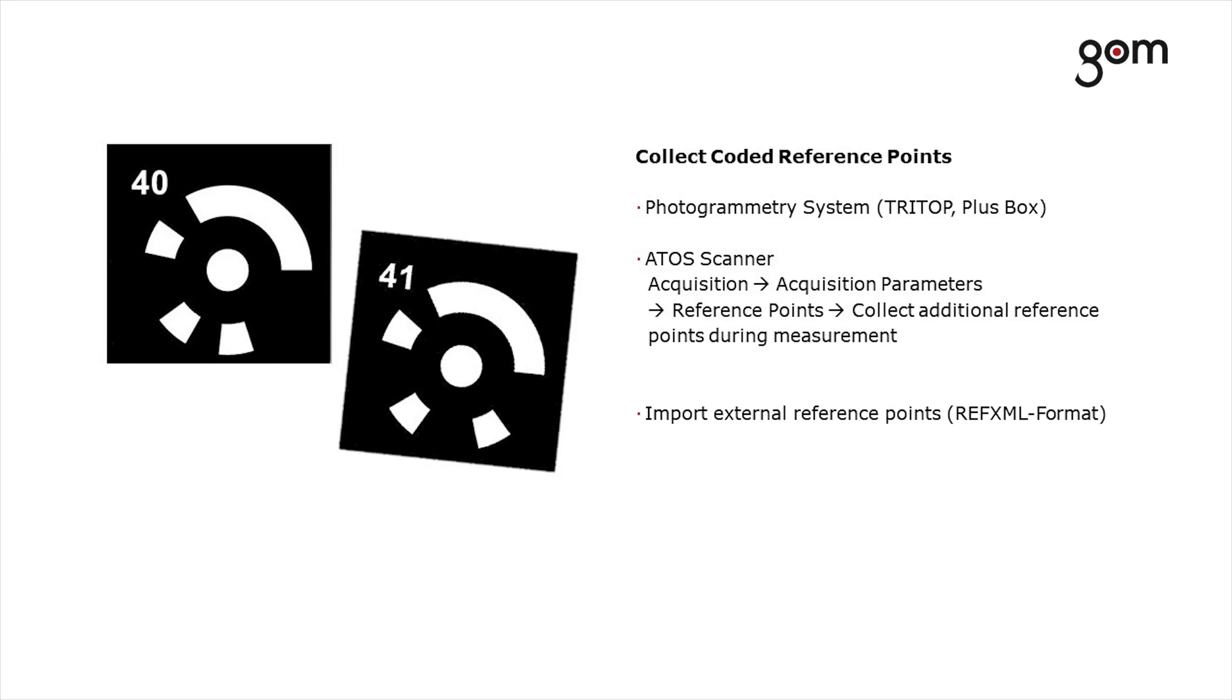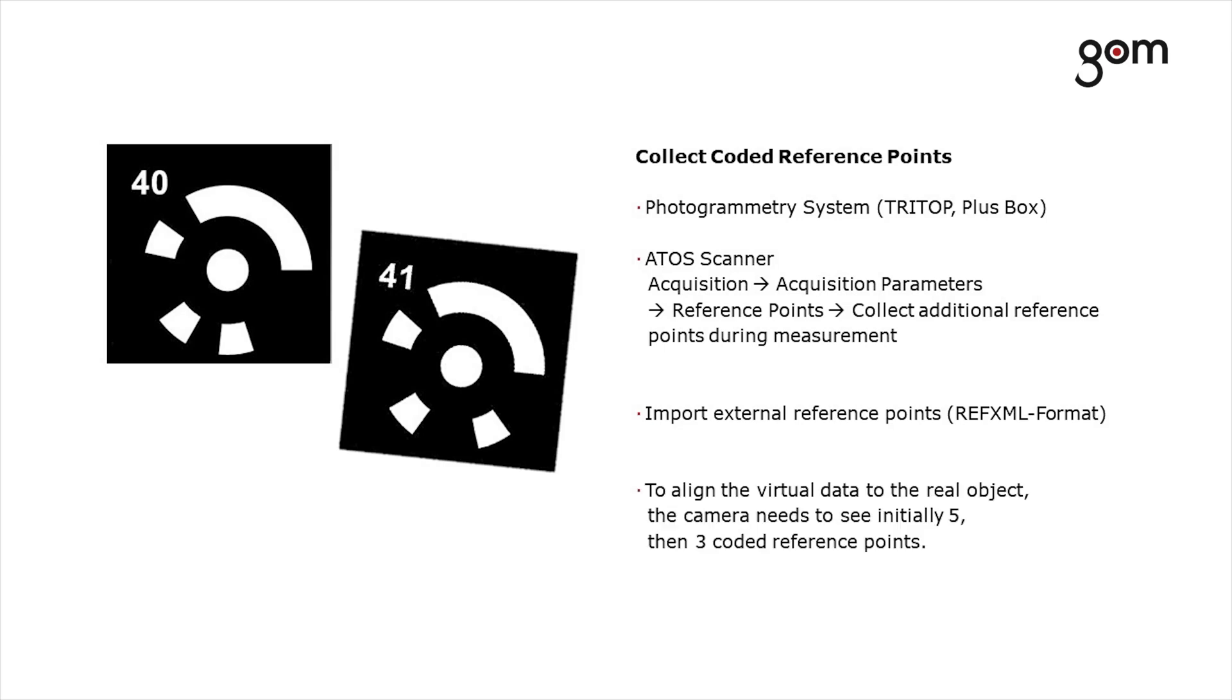You can also import reference points as external reference points. Ensure that they are properly aligned to the virtual elements. To align the virtual data to the real object, the camera needs to see initially five, then three coded reference points.